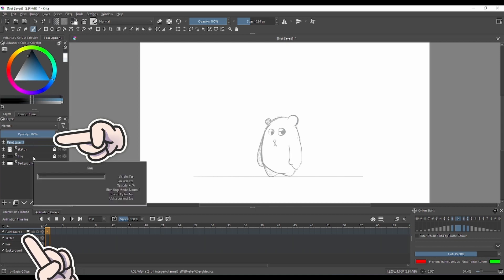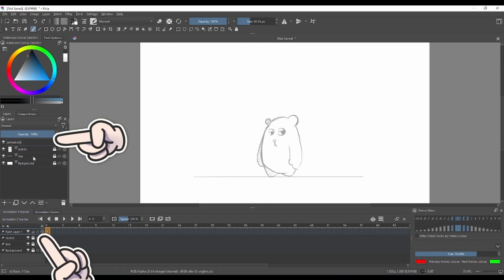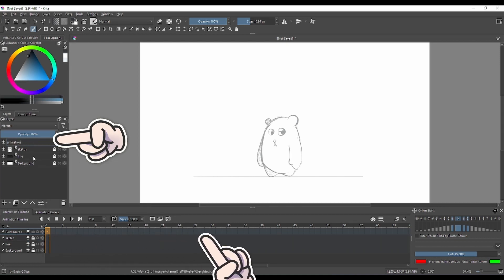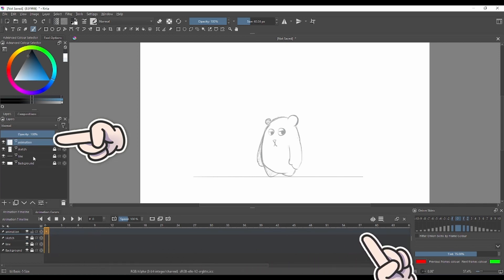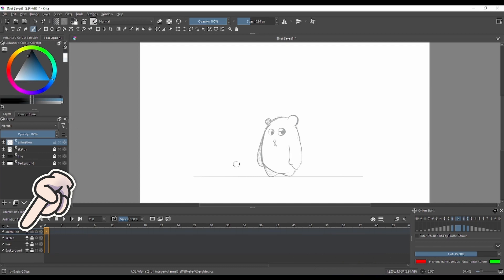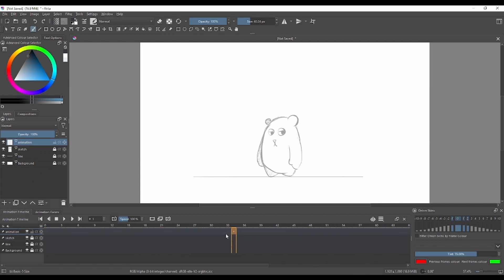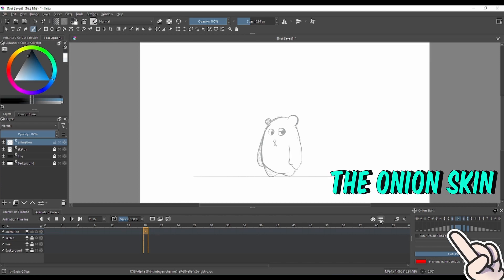Every layer that you create will appear in your animation timeline. On every layer you're gonna get blank keyframes, and those blank keyframes you can add drawings inside every single frame.